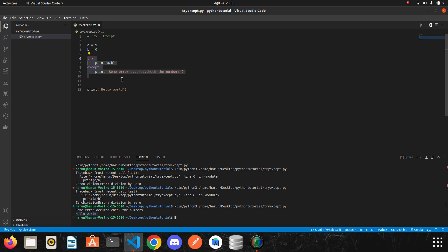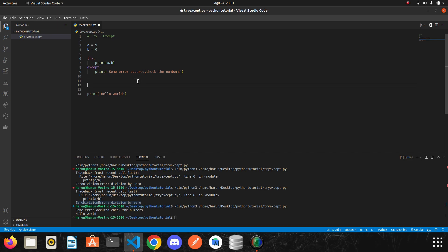Now I want to talk about catching specific errors. If you look at the terminal, the error we get before we use try and accept block was zero division error. However, if I try to print a variable that I don't define, I will get a different error this time. I will quickly show it and I will continue.